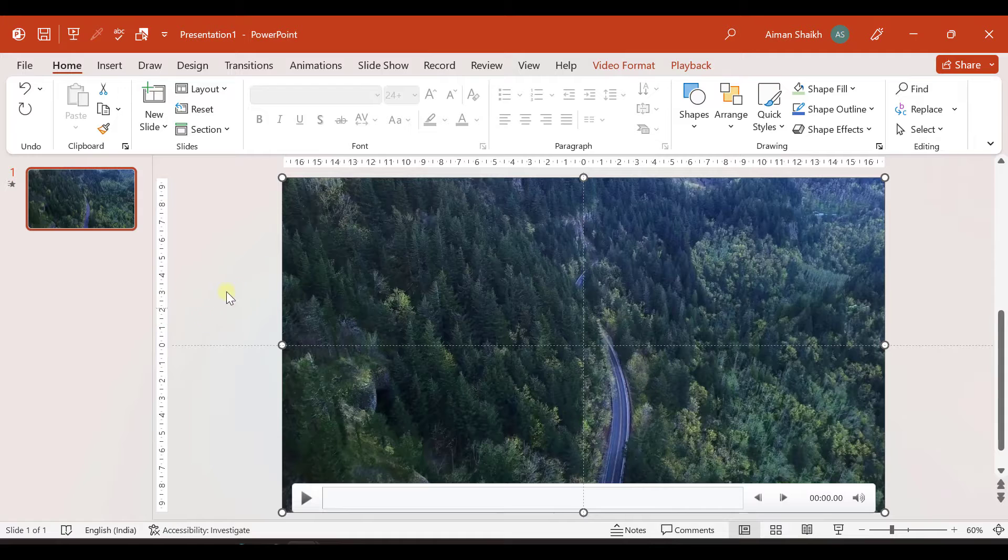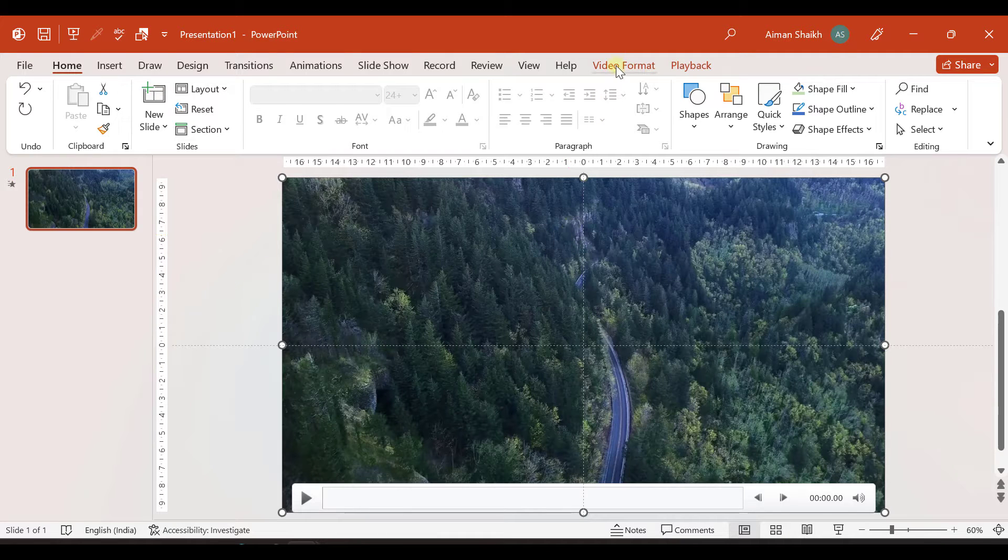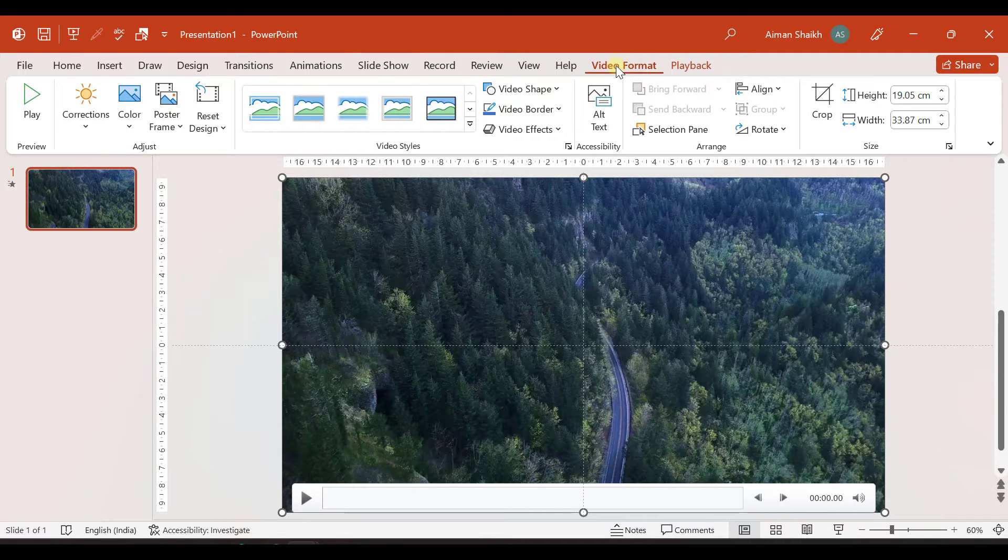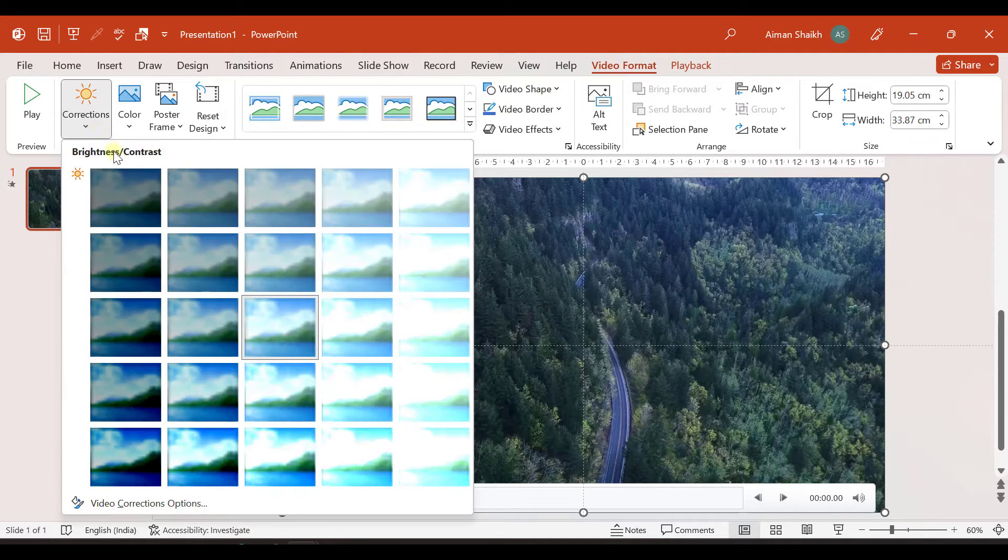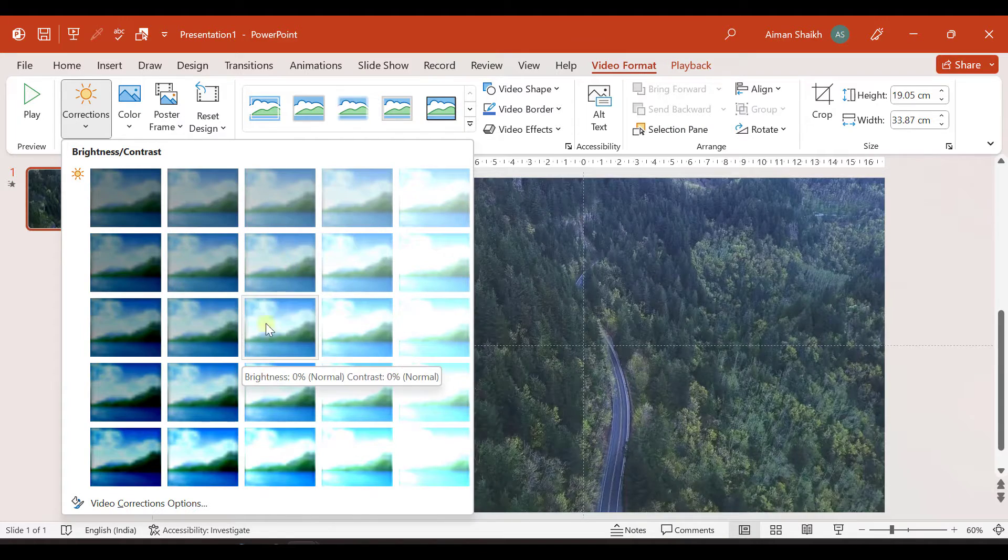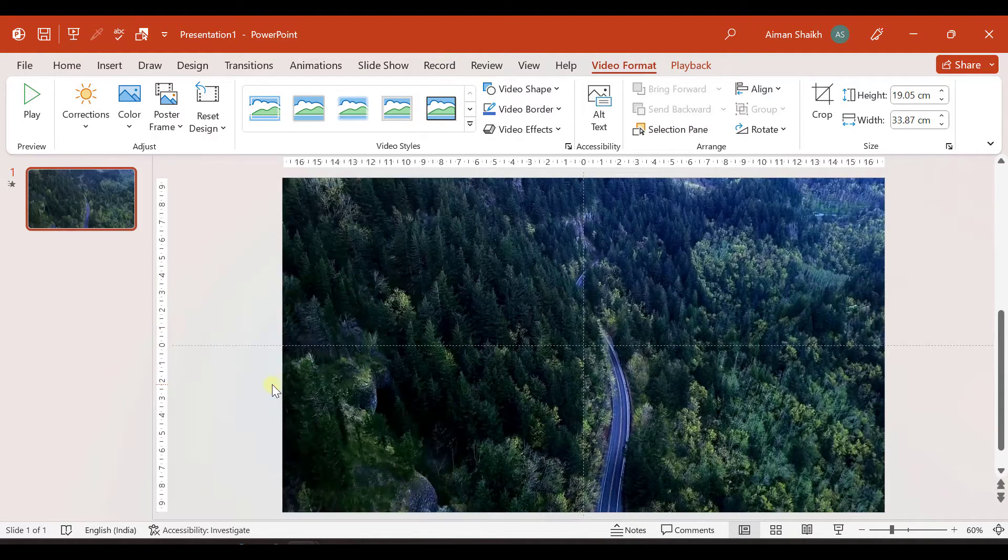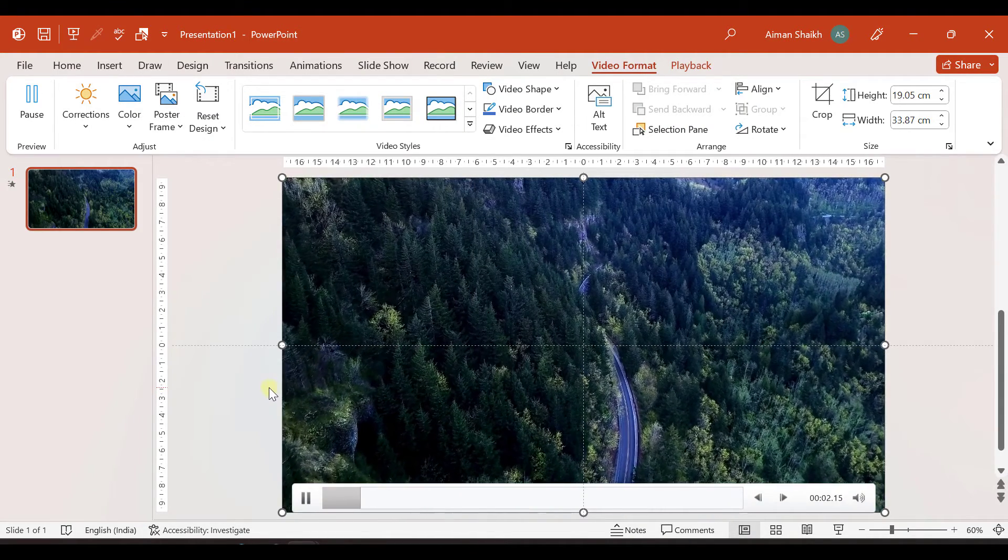And now as soon as you insert the video, you have the video format tab open. And in the corrections, you can adjust the brightness and contrast of this video. So the video is like this.